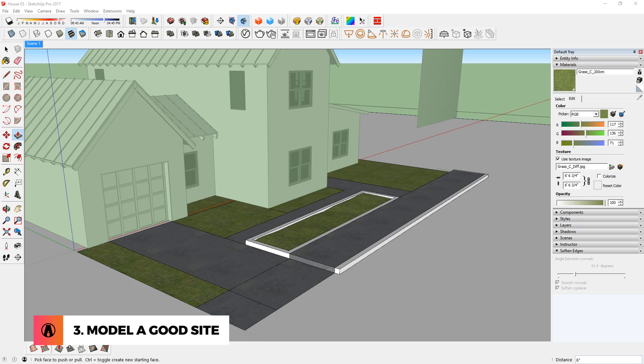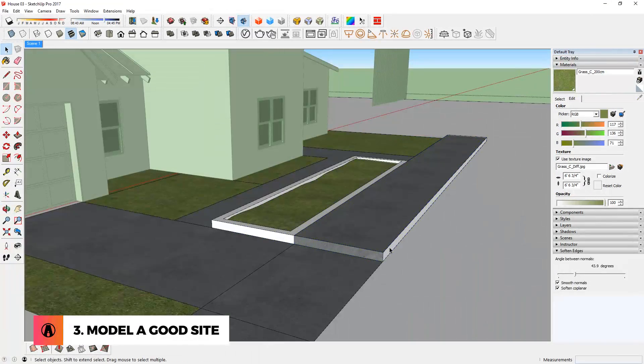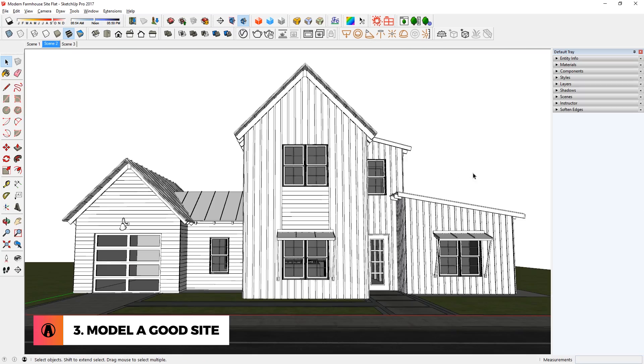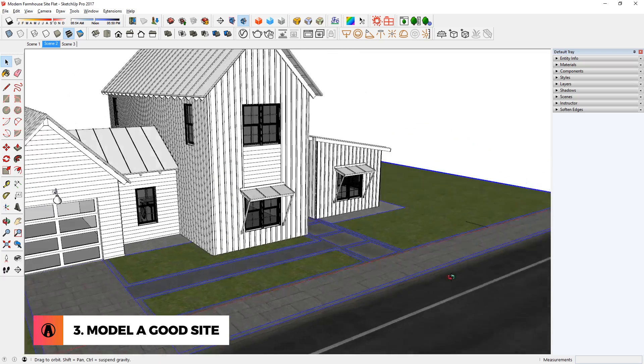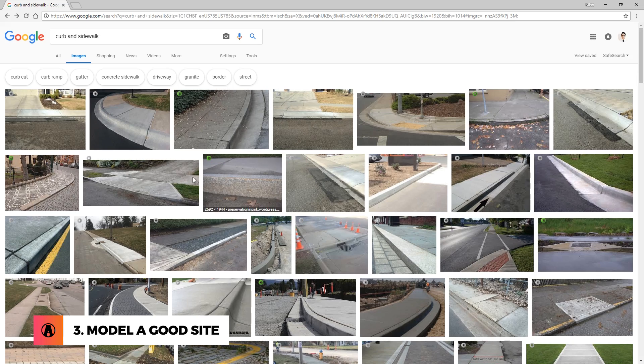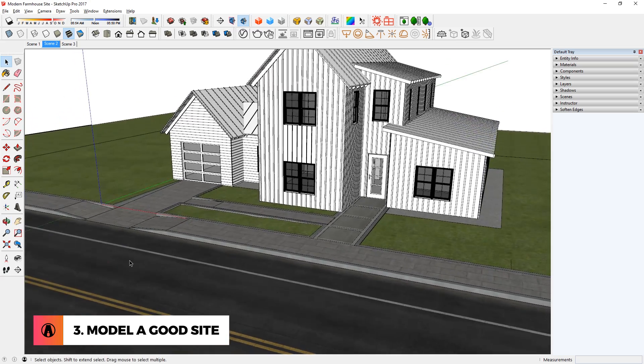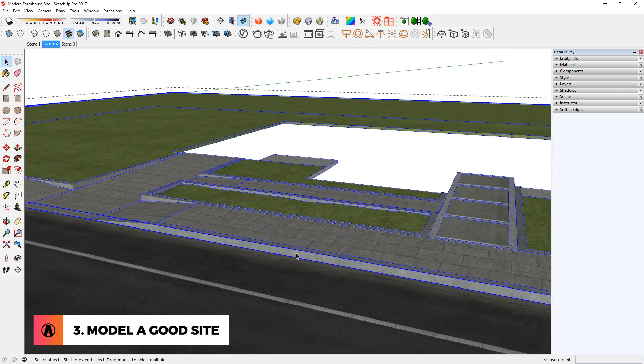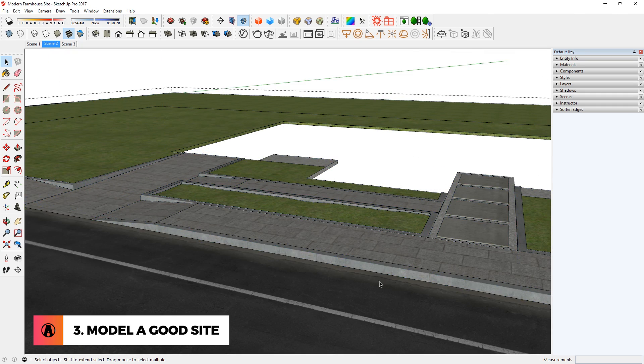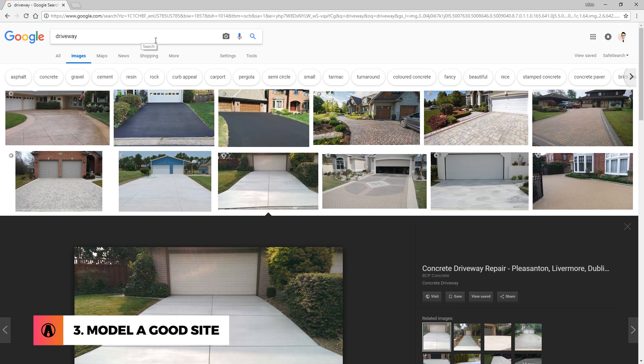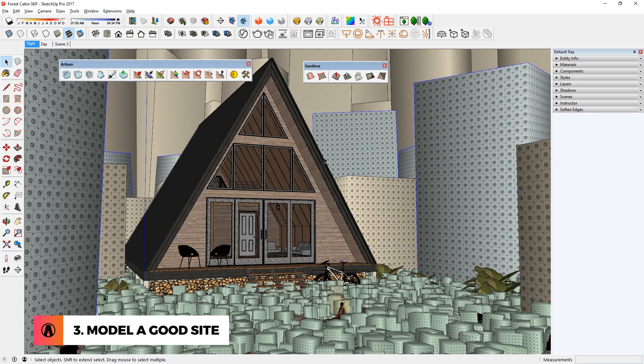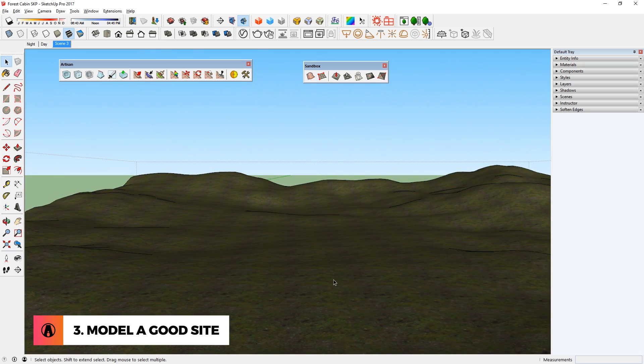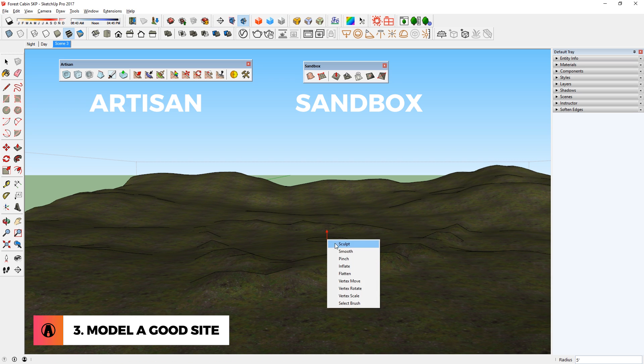Model a good site. Similar to the first tip, it's important that you also put in a lot of time when modeling the site of your model. A lot of people just place their building on a flat site where everything is on the same level. This is far from realistic. In real life, things are built on different levels. The site around your building is more than just a flat surface. So if your building is next to a road, take the time to add the curb and sidewalk. As mentioned in the last tip, this is a good time to look for references online so that you can model your site correctly. If your building is on a different site where the ground undulates a lot more, then use tools such as Artisan and Sandbox to model the terrain.